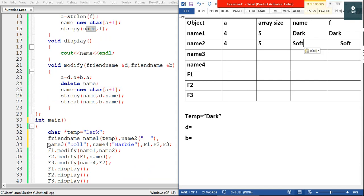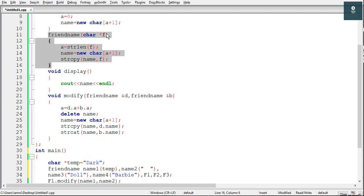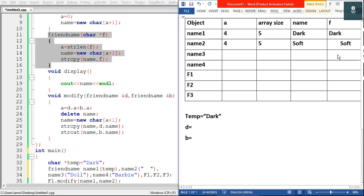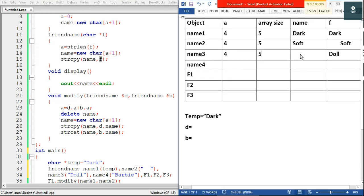We have the third object name3, and we are passing the value 'doll'. The second constructor is called again. This time f points to 'doll', so f of name3 is doll. Then a = strlen(f), and the length of 'doll' is 4, so a of name3 is 4. Then name = new character[a+1] — a character array of size 5 is created and strcpy copies 'doll' to name. We go back to main.